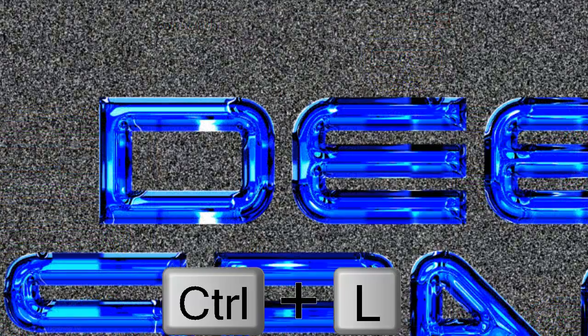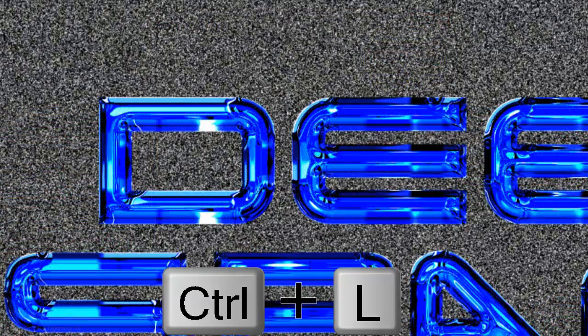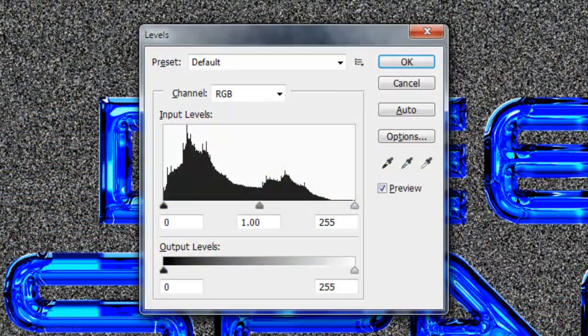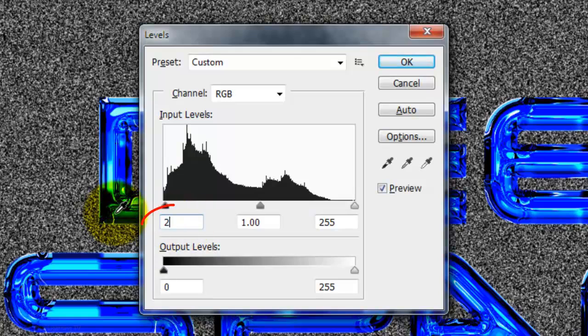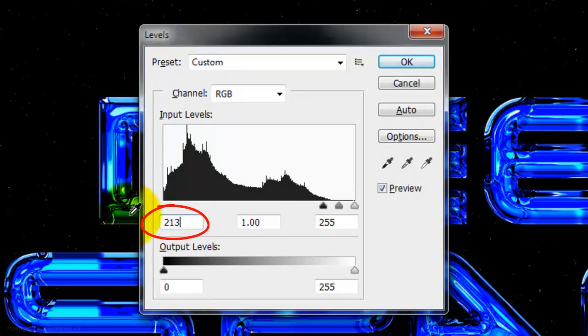Press Ctrl or Cmd Plus L to call up the Levels window. Make the Input Shadows 213 and the Input Highlights 232.